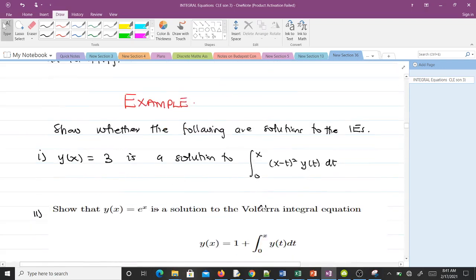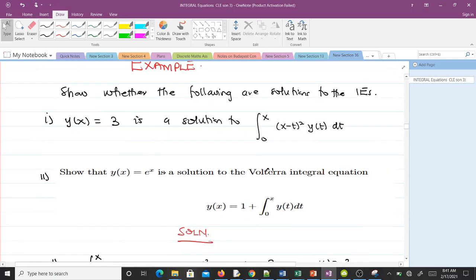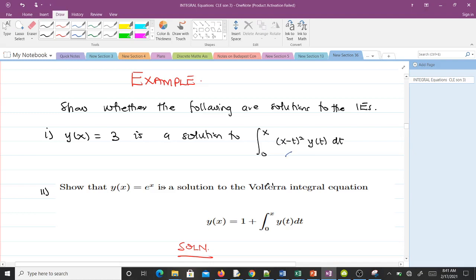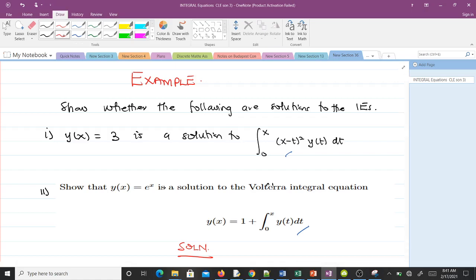Let's take two examples to help us understand the concept. The first example says: show whether y(x) = 3 is a solution to the given integral equation. The second one says: show that y(x) = eˣ is a solution to the given Volterra integral equation.